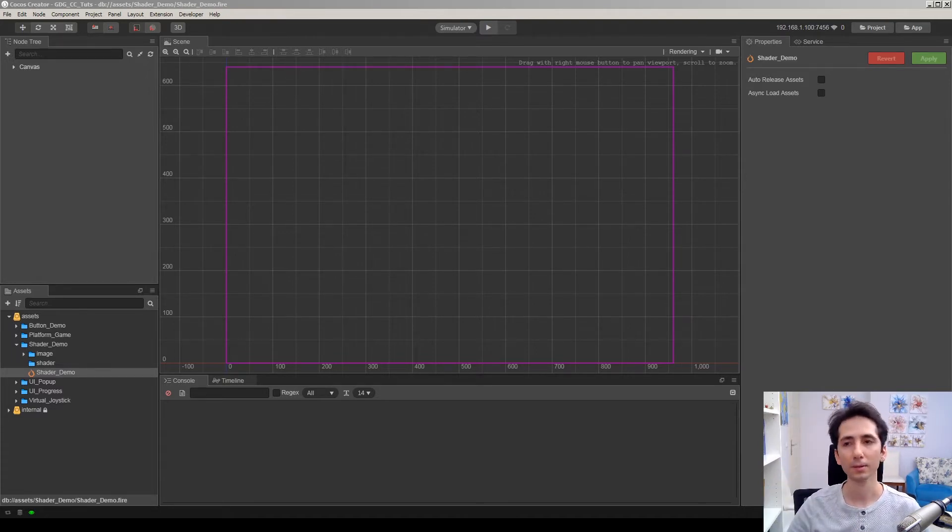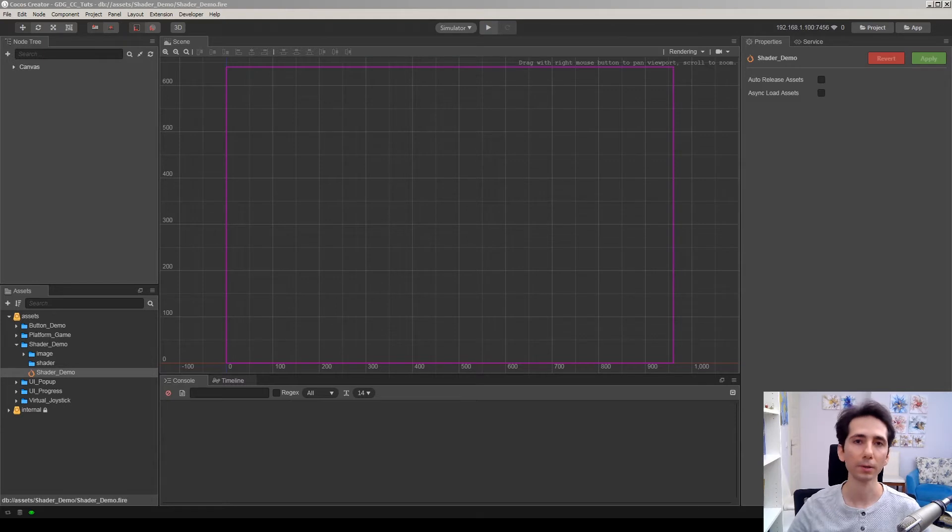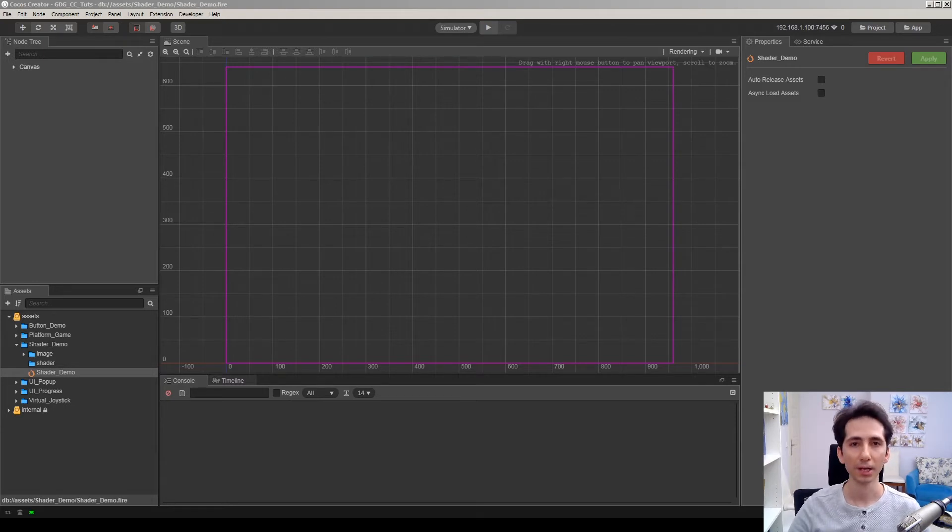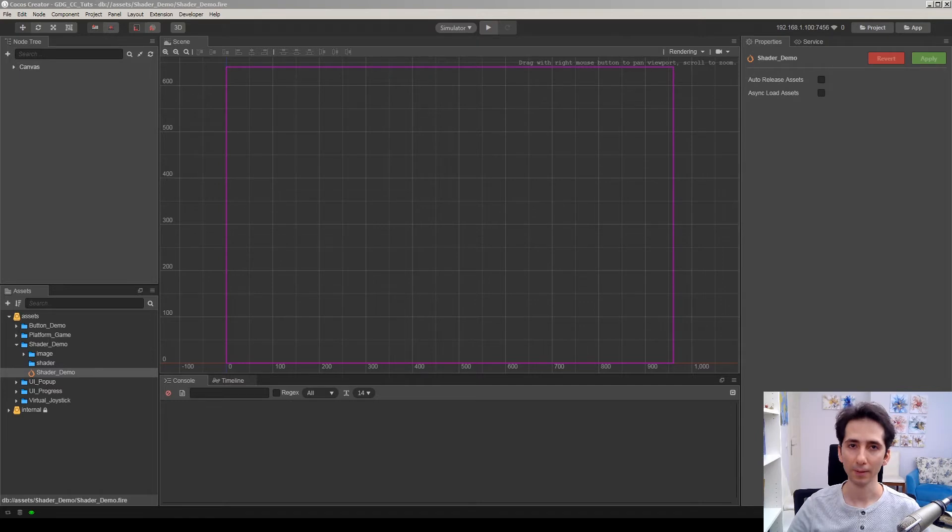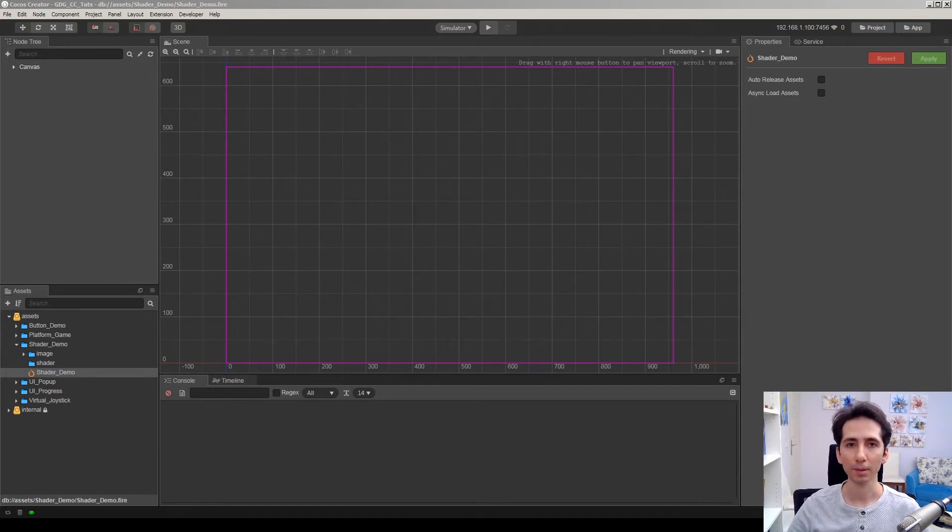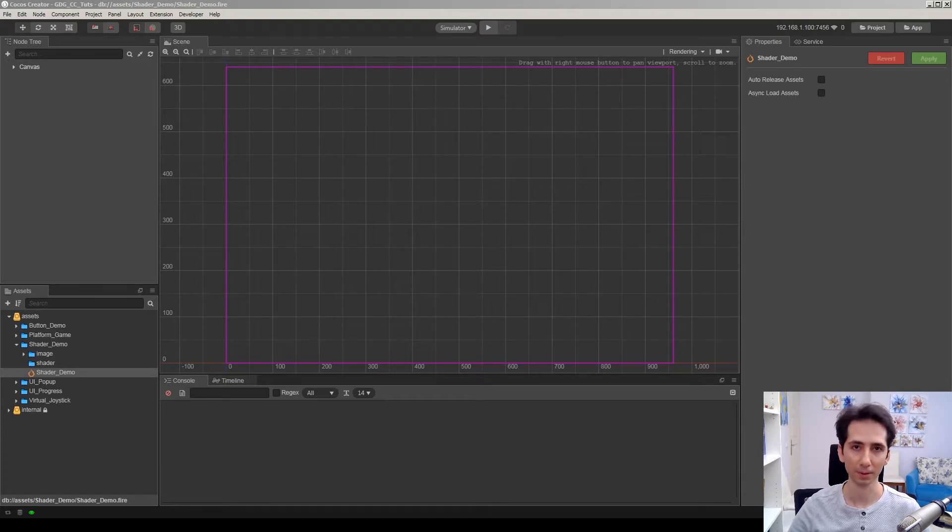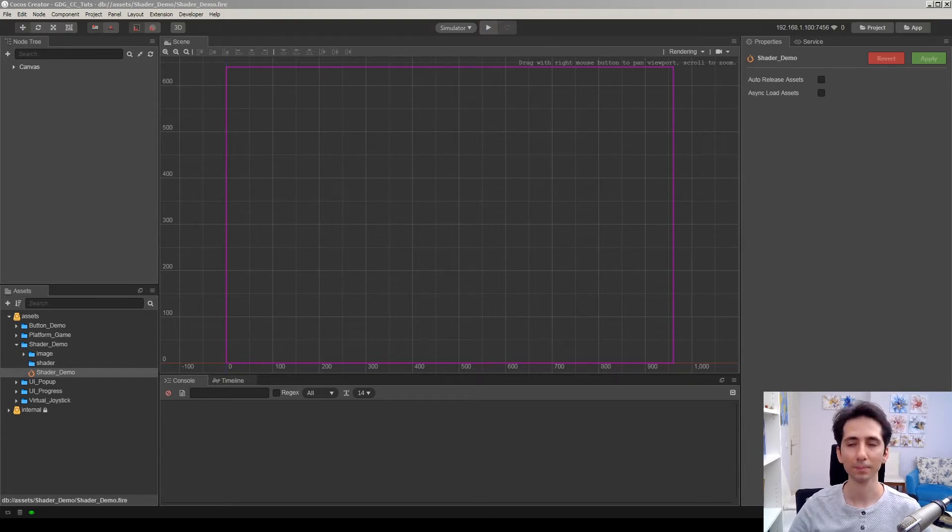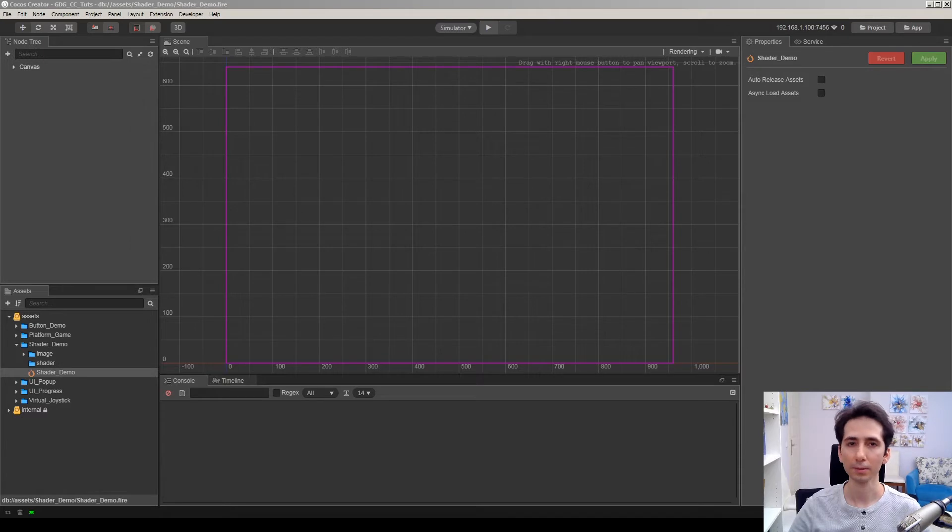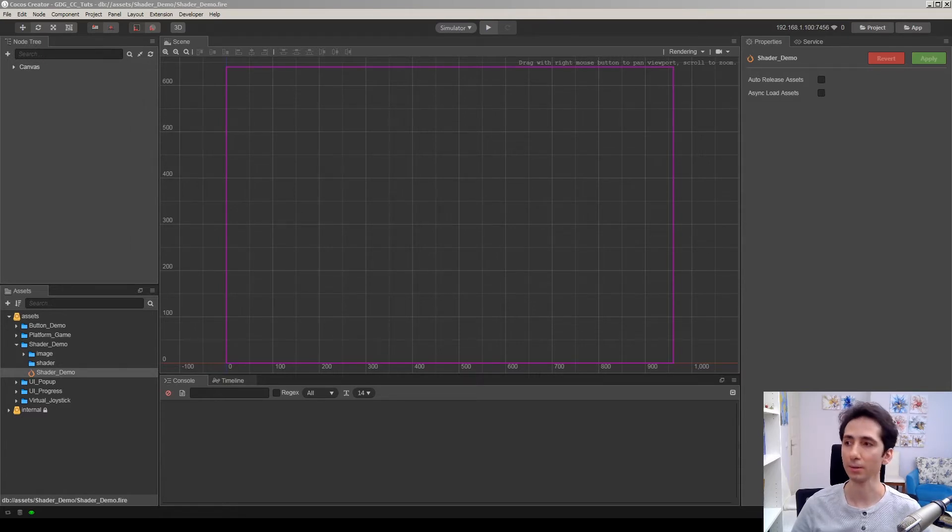So in this video, we are going to take a look at using custom shaders to make some effects. And I will save you maybe 5 or 10 hours in the next several minutes because there is some tricky part in Cocos Creator when you are working with custom shaders.